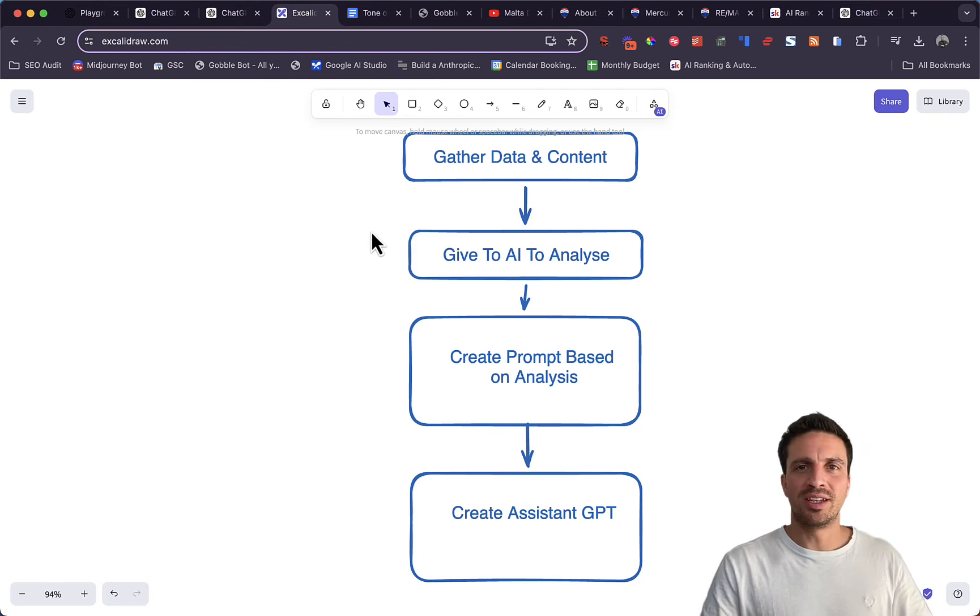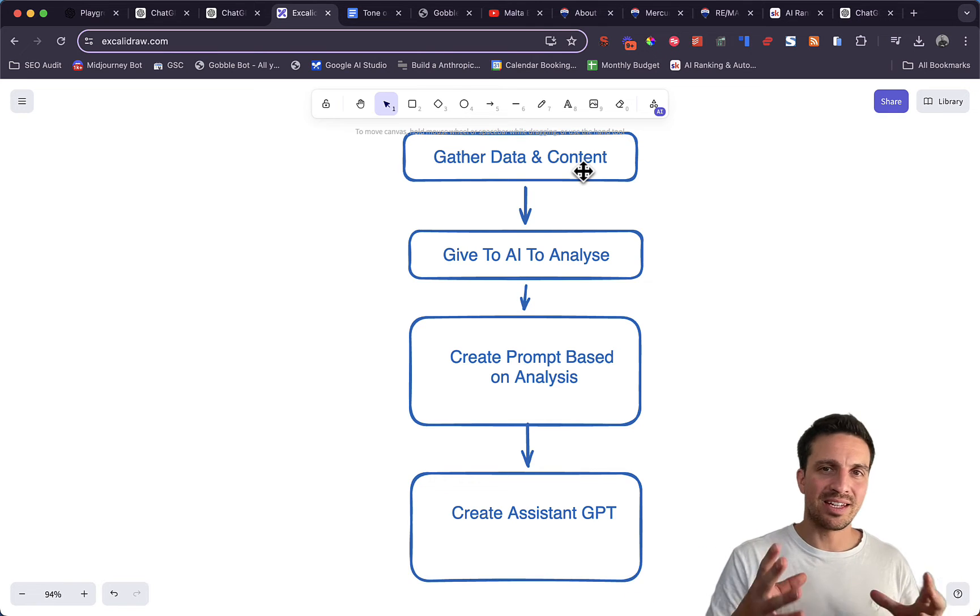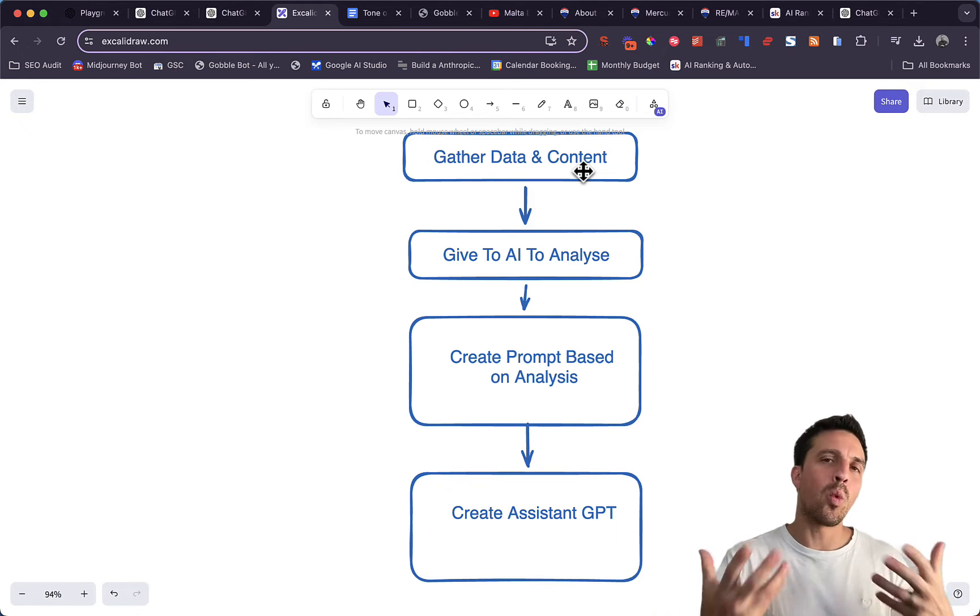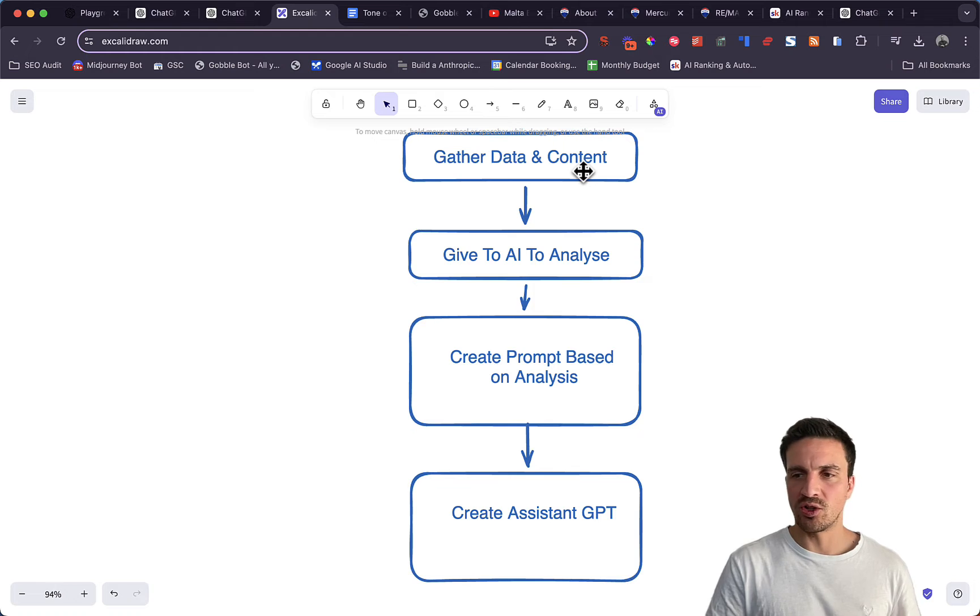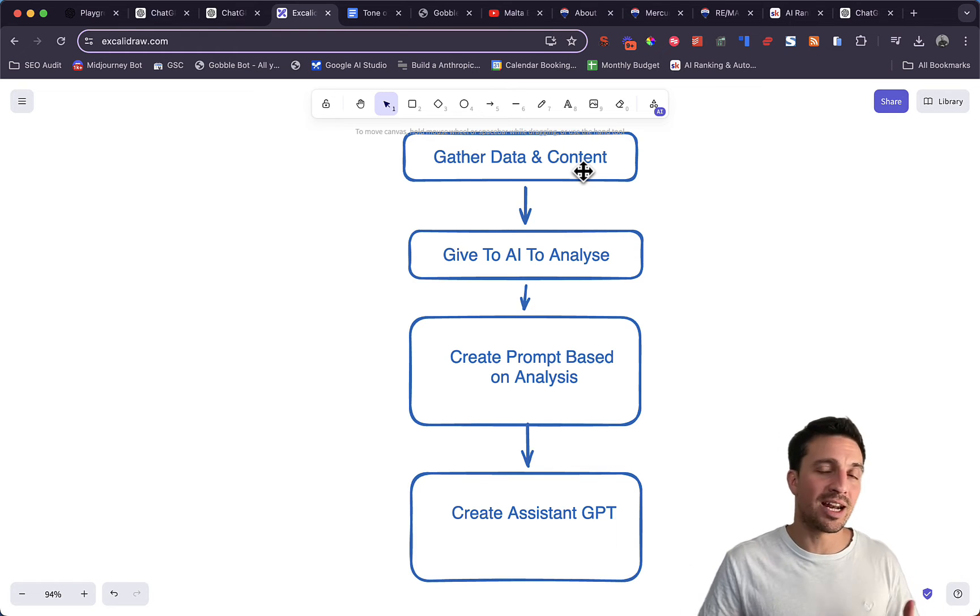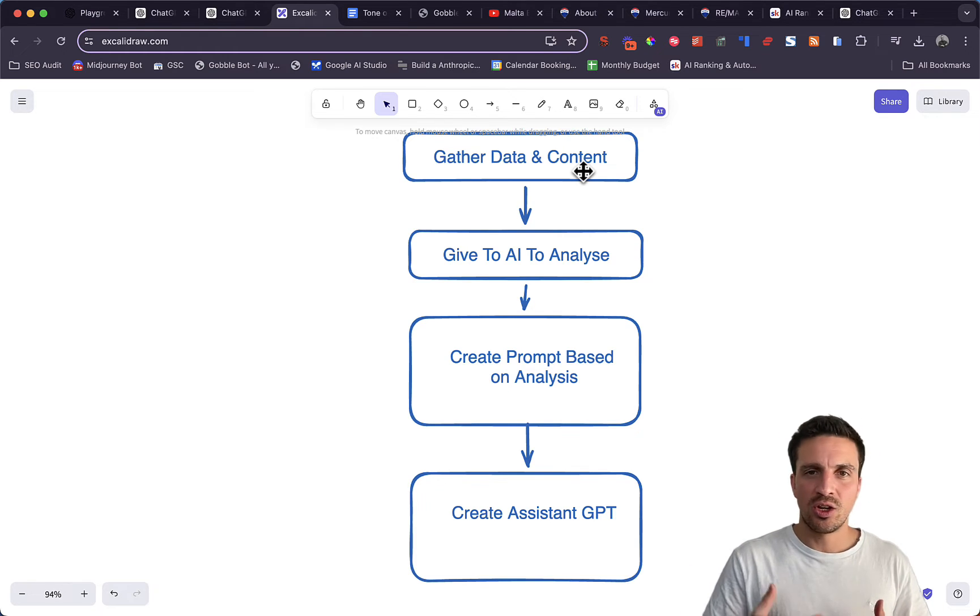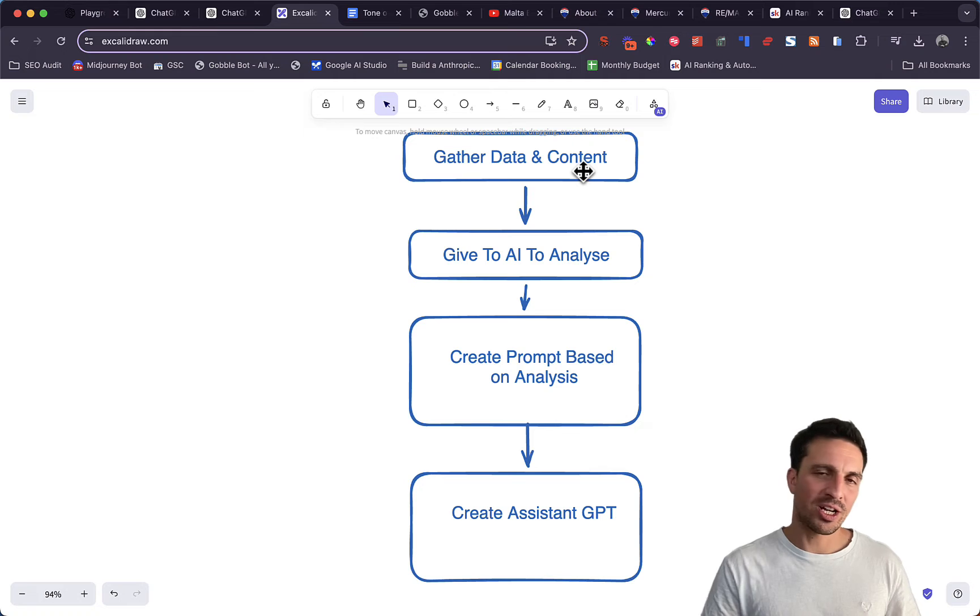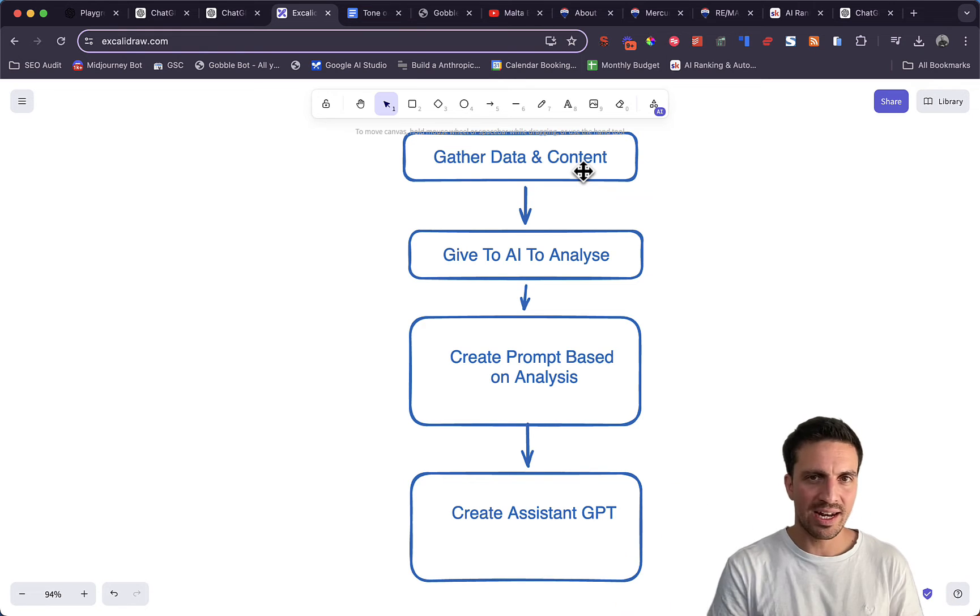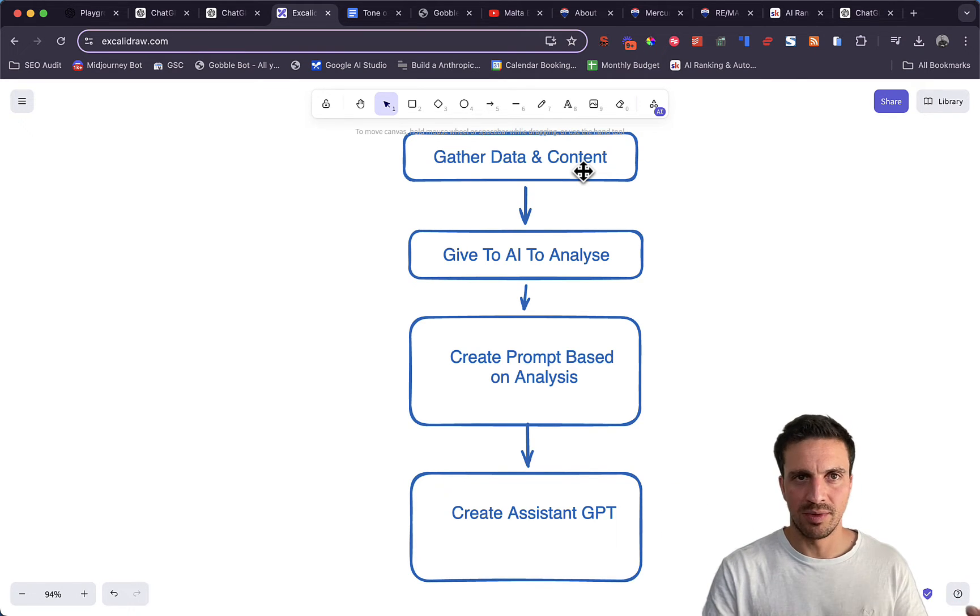The way that we're going to build this GPT is by gathering the data or the content which we want to train the GPT on. We're going to give it to another custom GPT that I've trained to analyze that text for us. We're going to create a prompt based on all that analysis, and then we're going to give it to a custom GPT.